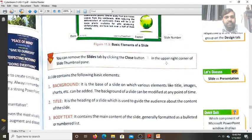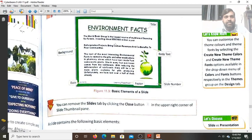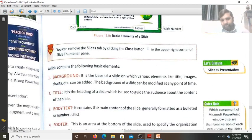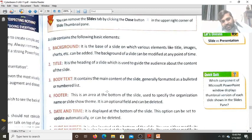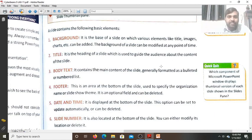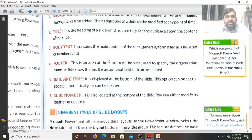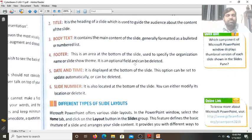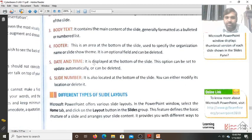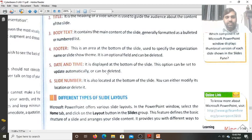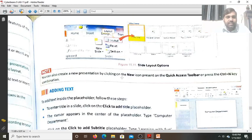These are the different elements of a slide: Background — the base on which various elements like title, images, and charts are placed. Title — the heading of the slide, used to guide the audience about the content. Body Text — contains the main content of the slide. Footer — the area at the bottom of the slide used to specify the organization name; it is optional and not mandatory. Date and Time — displayed at the bottom of the slide in the footer region. Slide Number — also shown at the bottom of the slide in the footer region.